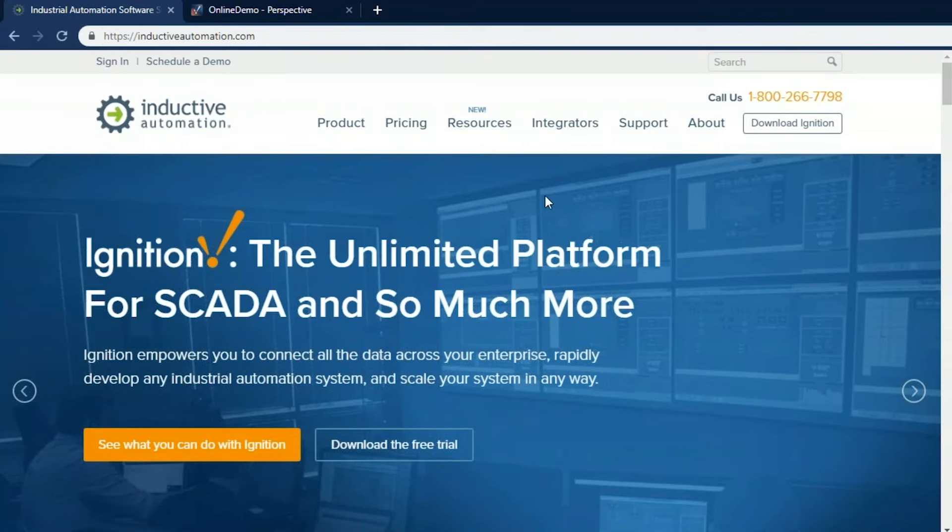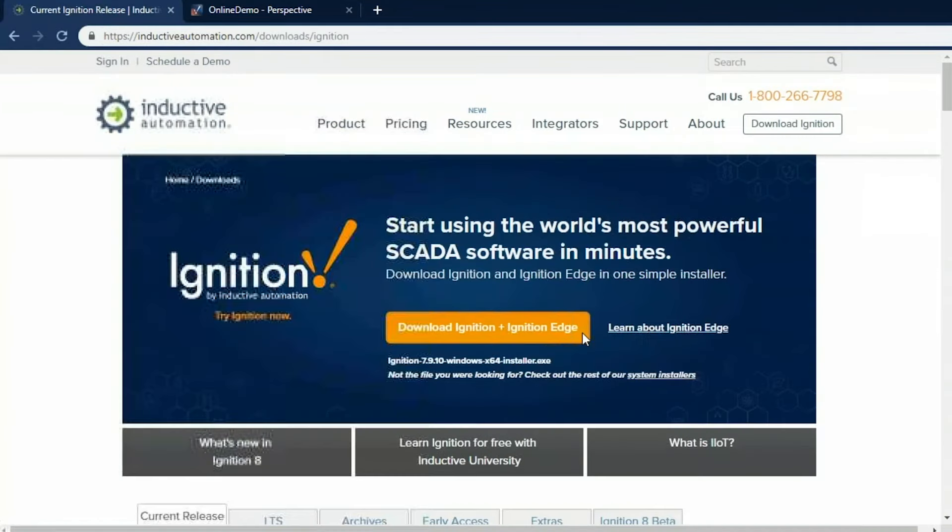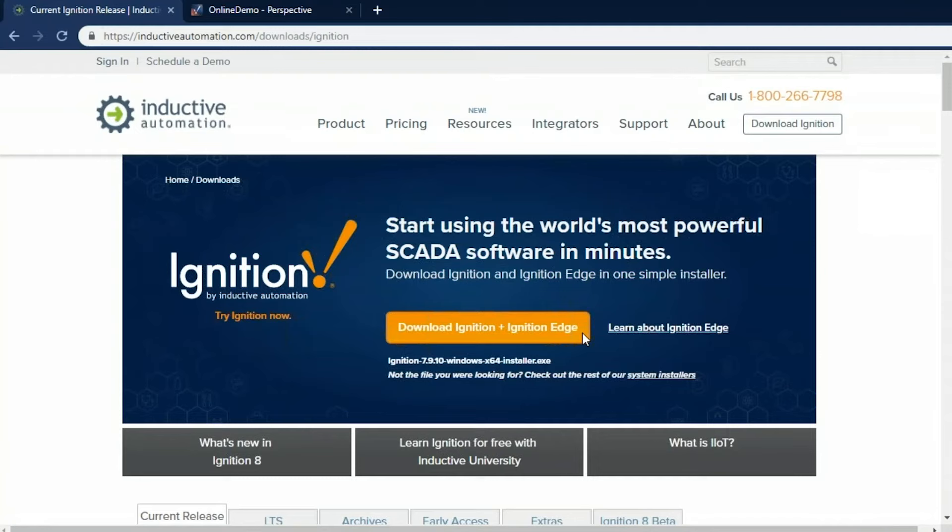So let's go here to inductiveautomation.com. I click on the Download Ignition button where we can download Ignition. You can choose the installer that's right for you. Ignition is totally cross-platform, so it runs in Windows, Linux, and Mac OS. You can install it on a laptop, desktop, server, or virtual machine. You can even run Ignition Edge on an embedded device such as a Raspberry Pi.